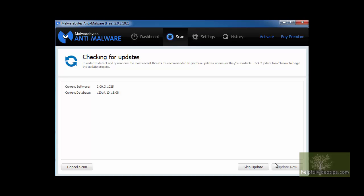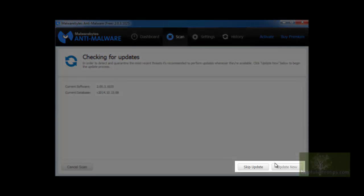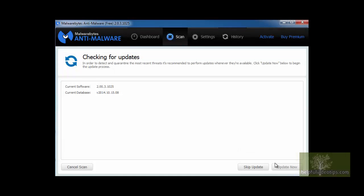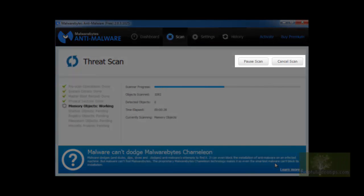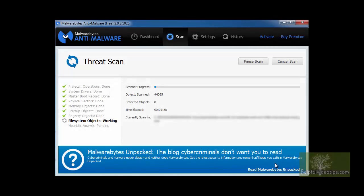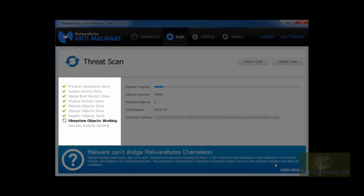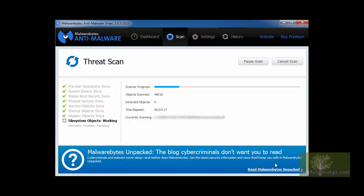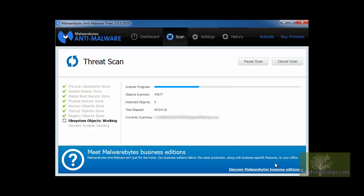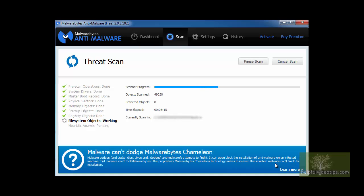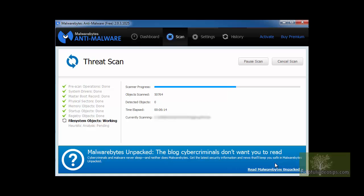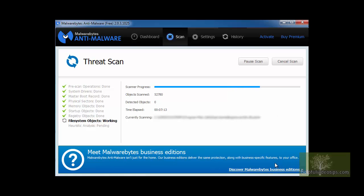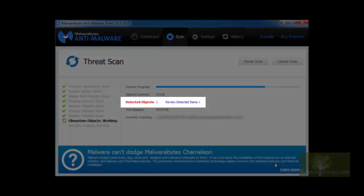If updates are available, the scan will not begin until you click either Skip Update or Update Now. The scan can be paused or cancelled at any time by clicking the buttons in the upper right. You can view the scan progress on the left. As each item completes, a green check mark will appear. The first few items go fairly quickly, but the last two can take quite a while depending on the speed of your computer and the number of files on it.